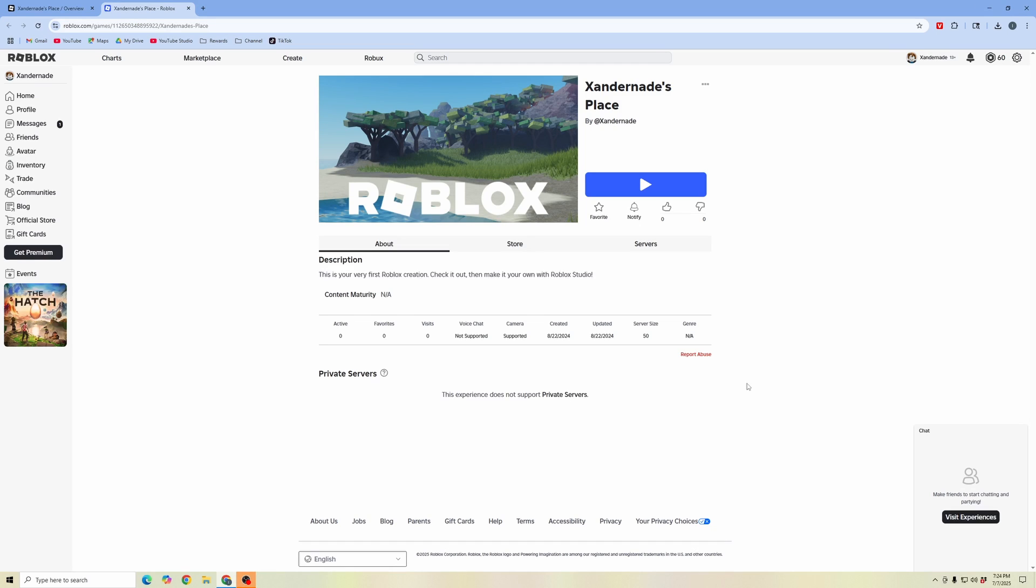In this video, I'm going to show you how to fix the error message that says 'this experience is not currently available on Roblox.' If you're trying to launch and play your own experience and having issues accessing it, here's how you can fix it.